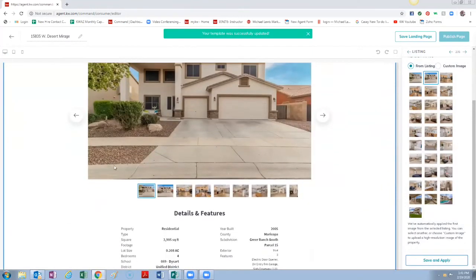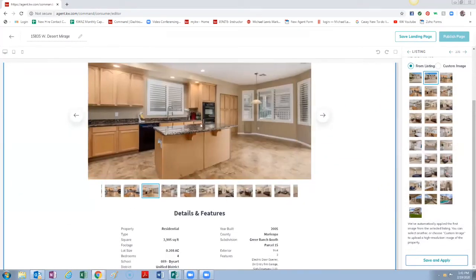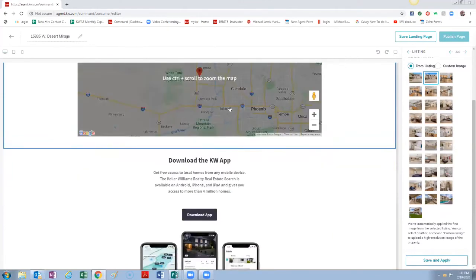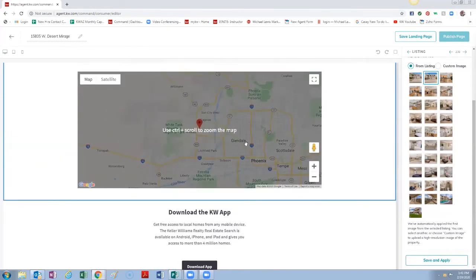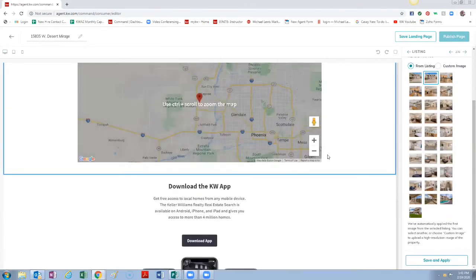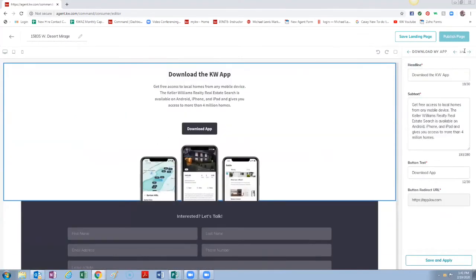We're going to Save and Apply and you can see now it puts the information of the property on here. And then you can see it lets them search through all the pictures here just like on any property website, shows a little map of the area. So now since we've done that we're going to head to the next one and that's the Download My App.